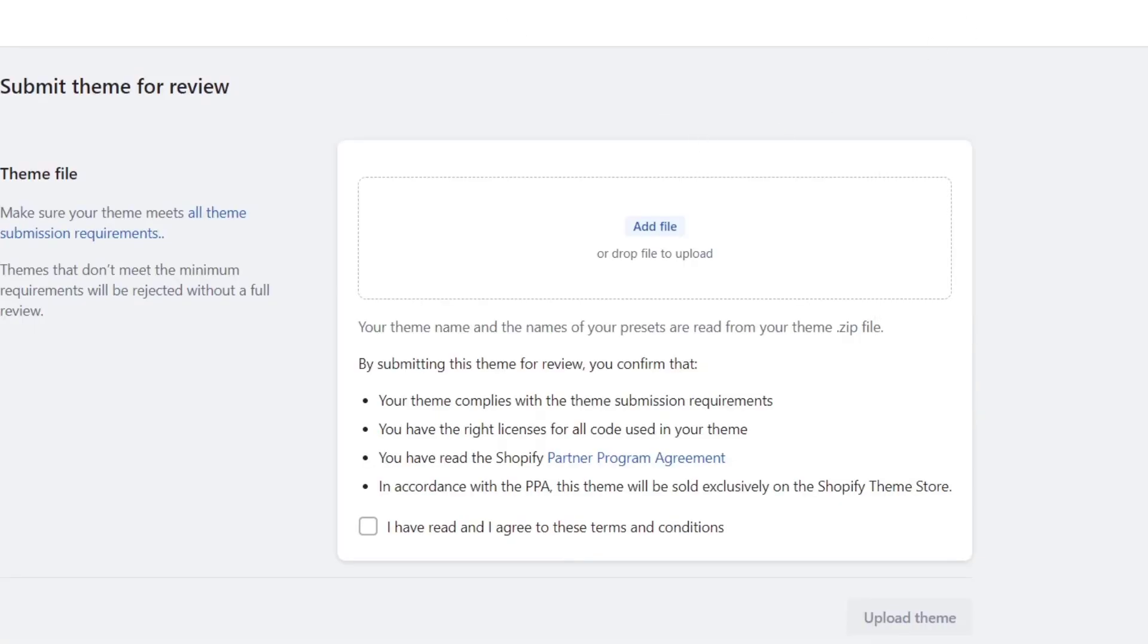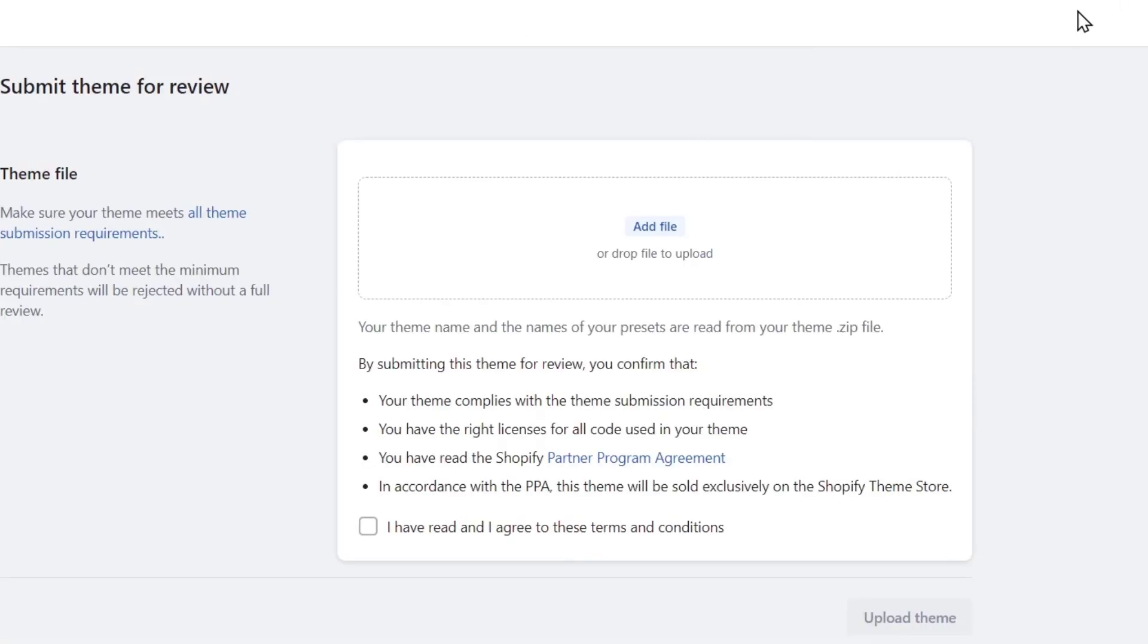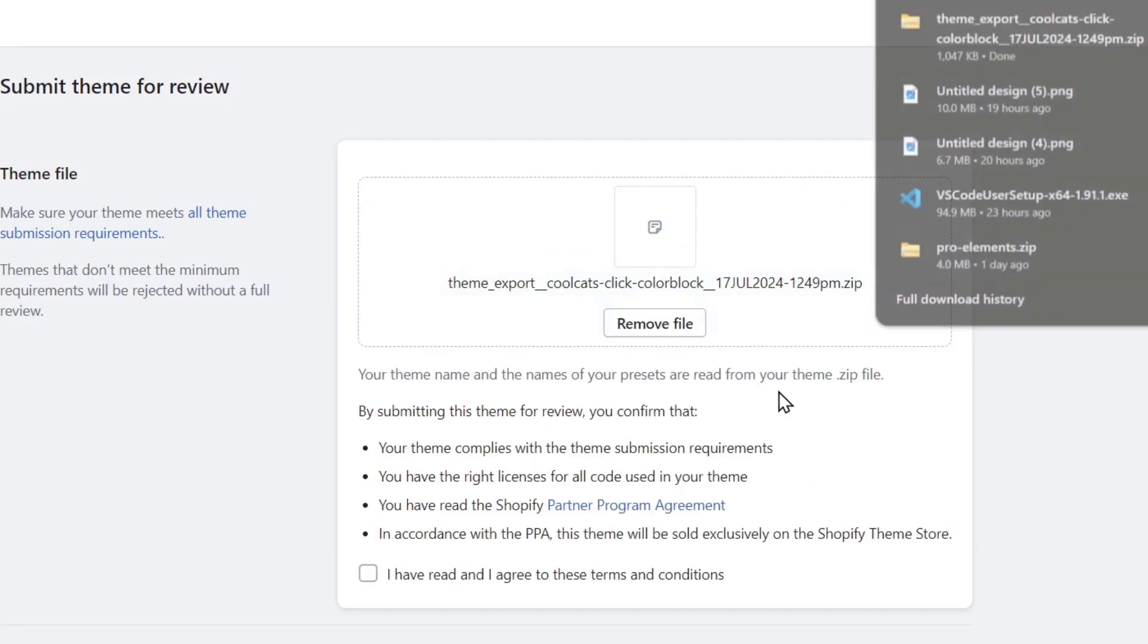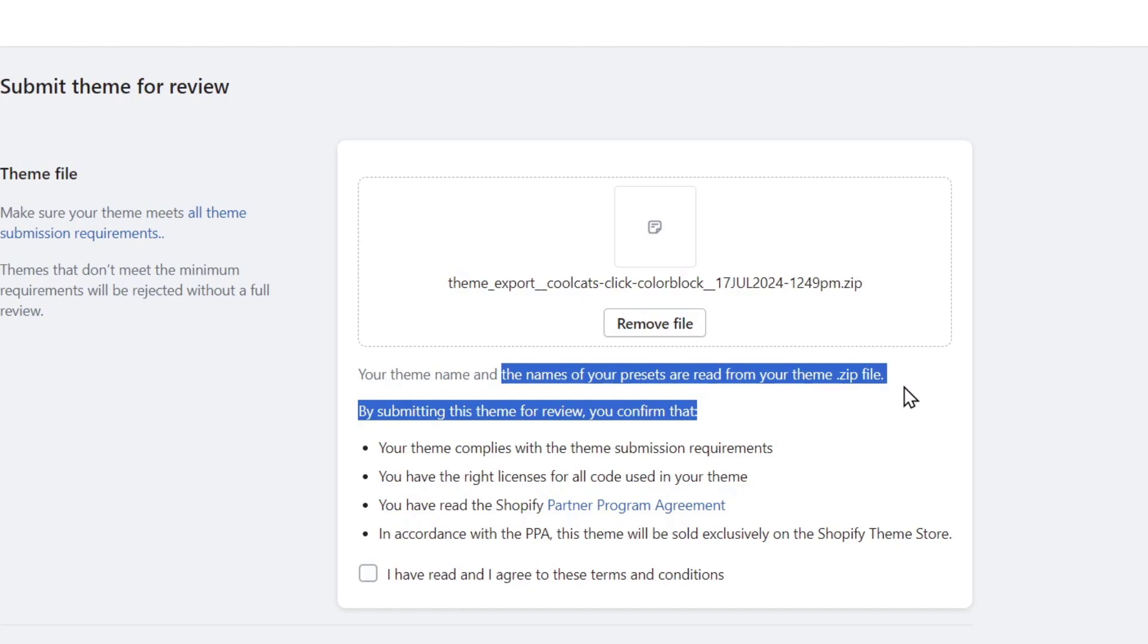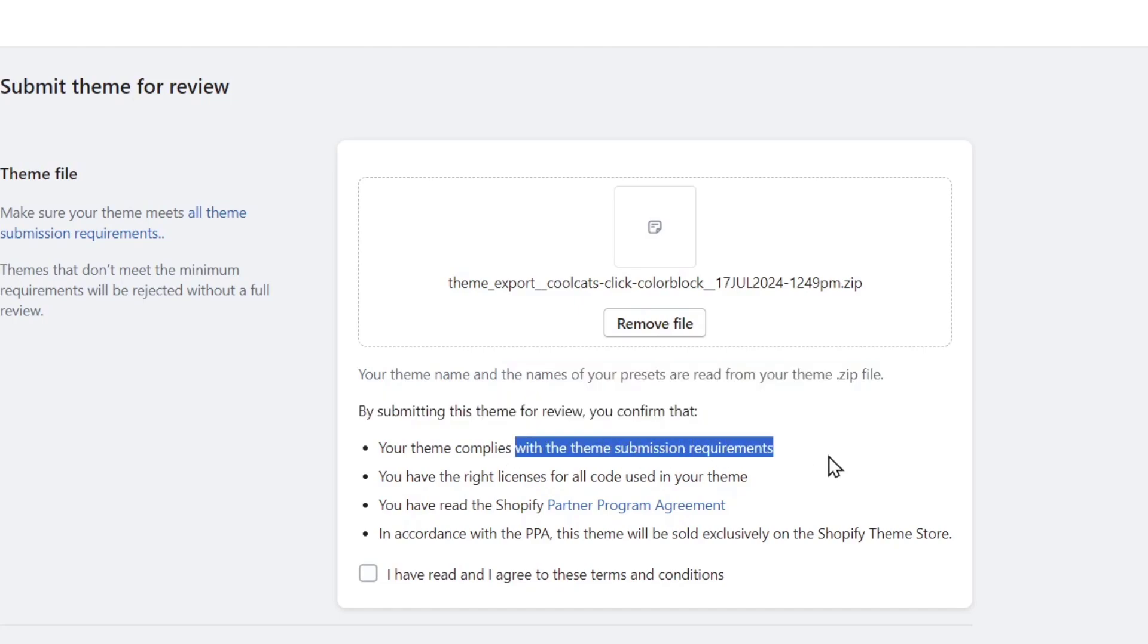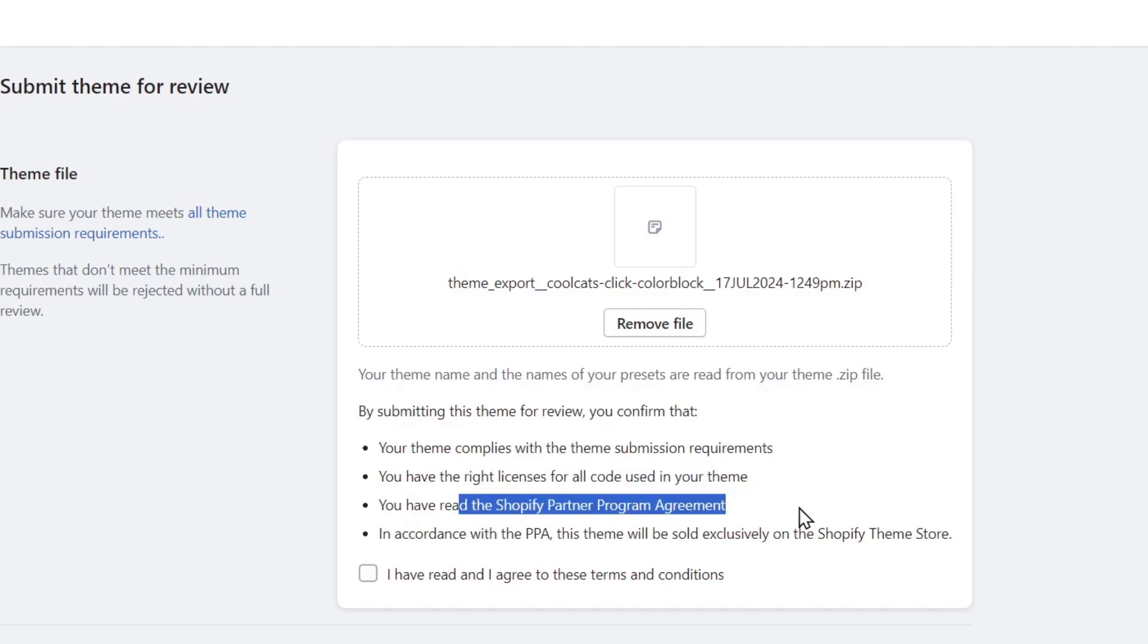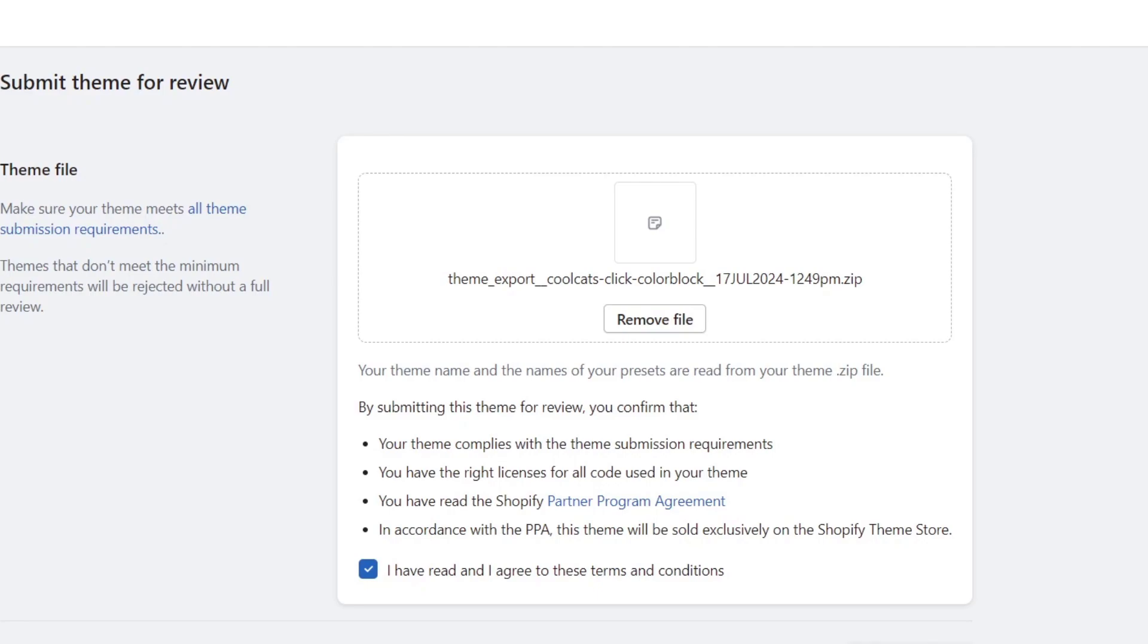I can go into submit my theme. And here, this file I'm going to upload it in here. My theme name and the names of my preset are read from my theme file. By submitting the theme for review, you confirm that this complies with the theme submission requirements, you have the rights, and you have the Shopify Partner Program Agreement. And there we go. I go for upload the theme, and we're actually good to go.